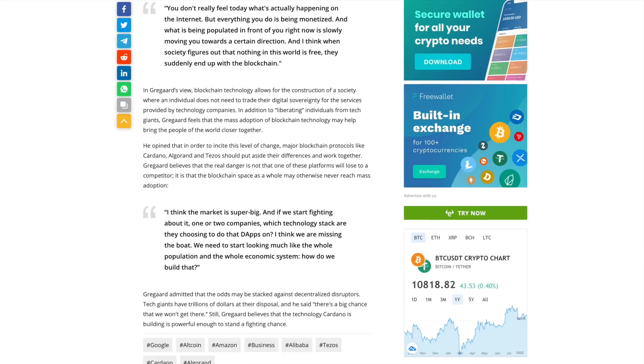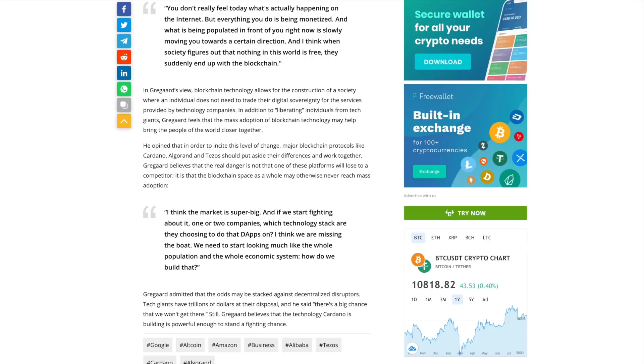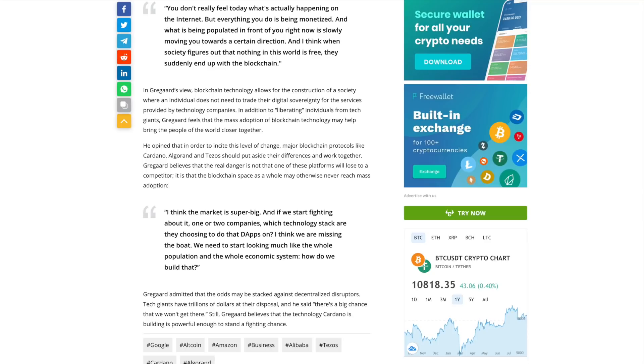One of the last key points that he made was that he thinks that the market is super big. And if we start fighting about it, one or two companies, which technology stack are they choosing specifically to build dApps on, they're essentially missing the boat. So what we need to start looking at is the whole population and the whole economic system. So how do we build that? And I think that is entirely what Cardano is trying to do, being that it's trying to go for a global financial operating system. We have things such as governance. We've got the treasury being implemented. It's really crazy to think about, but I think that Cardano has a real fighting chance towards being the next global financial operating system.